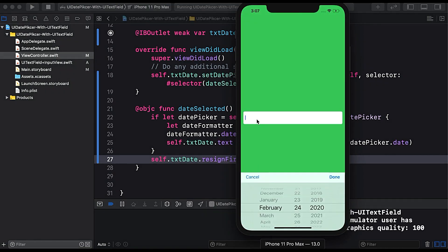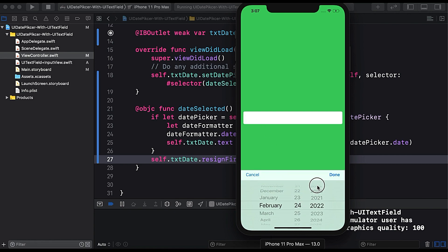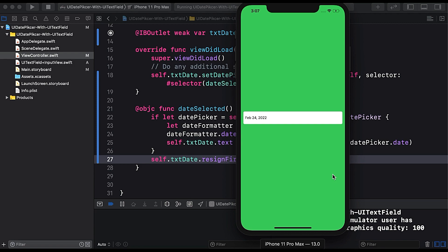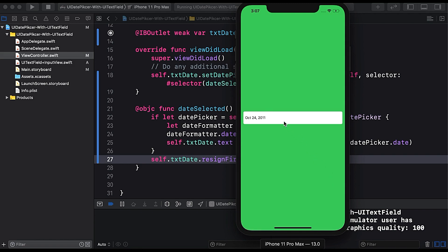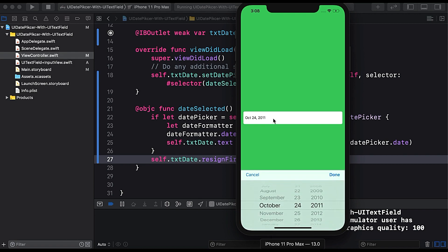Here I tap on the text field and the date picker appears. I change the date and tap done — it shows Feb 24, 2022. I change it again, tap done, and it updates to the selected date. I can also tap cancel to dismiss it. This is a small tutorial showing how to use inputView and inputAccessoryView to display a date picker for a UITextField. If you liked this video, please give it a thumbs up and subscribe for more Swift content. Thanks for watching, bye for now.